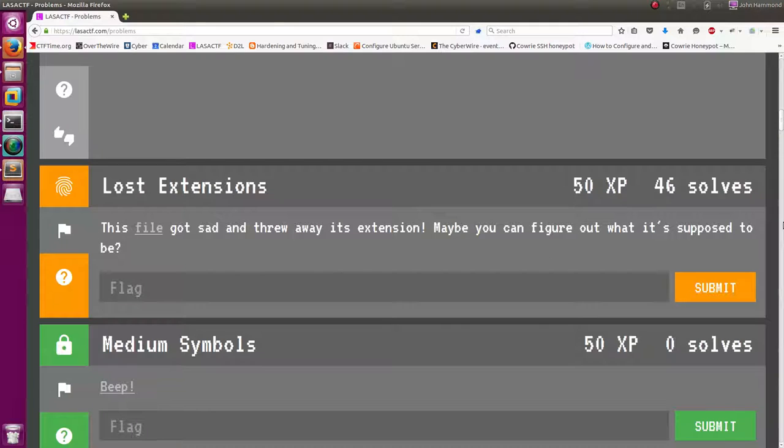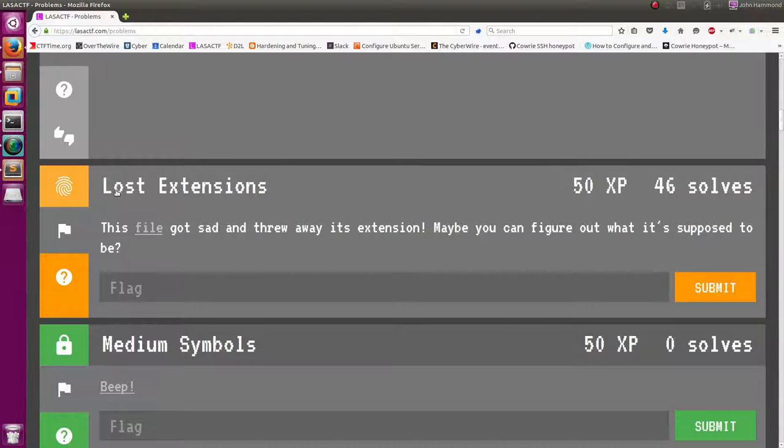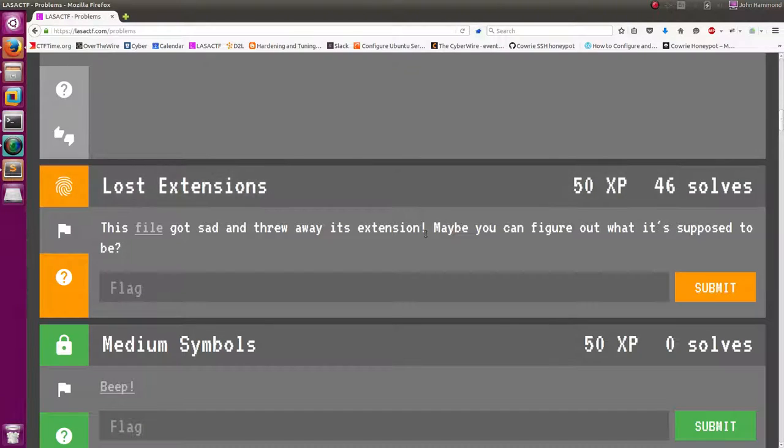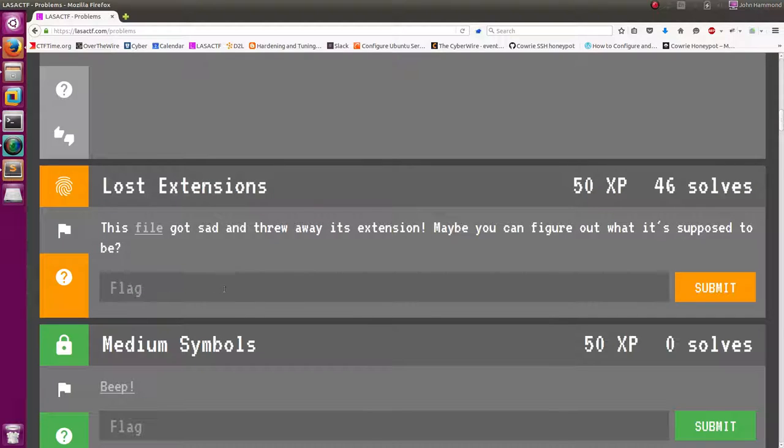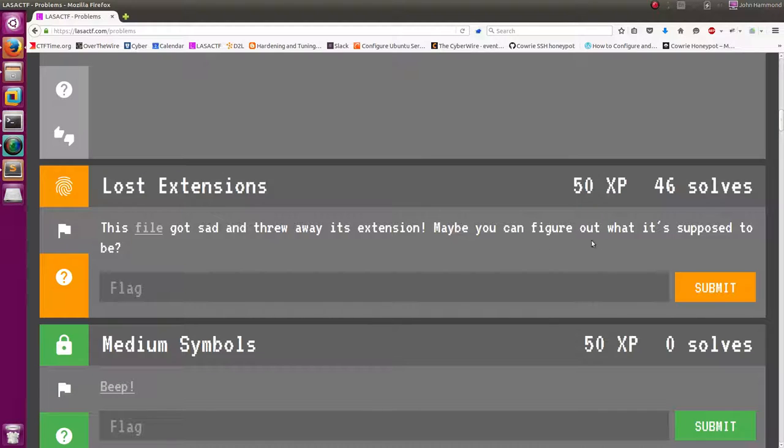How's it going everybody? My name is John Hammond. Still checking out the LasToCTF challenges. This one I was looking at right now was Lost Extensions. And I have already solved this, but I want to demonstrate how I solved it and put together a script that will do it all for us. So the prompt is this file got sad and threw away its extension. Maybe you can figure out what it's supposed to be.